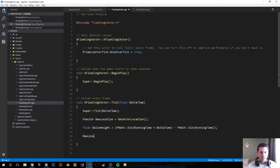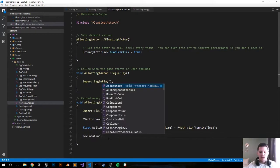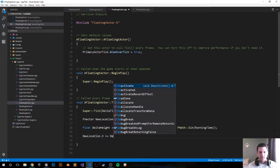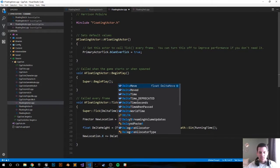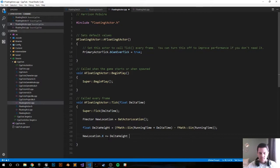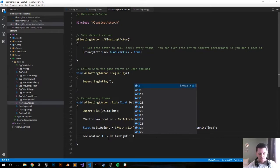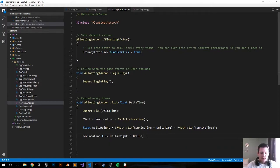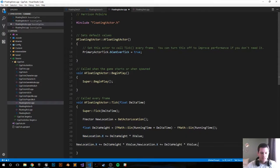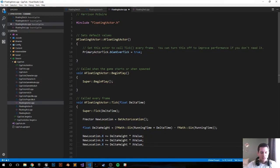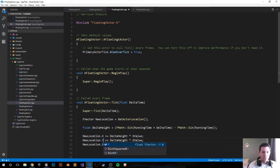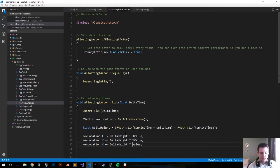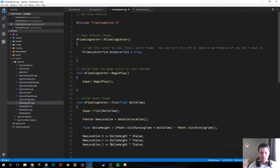Now let's go new location dot X plus equals delta height times the X value. I'm going to copy that two more times and repeat the process for the Y and Z variables. Y and Z.